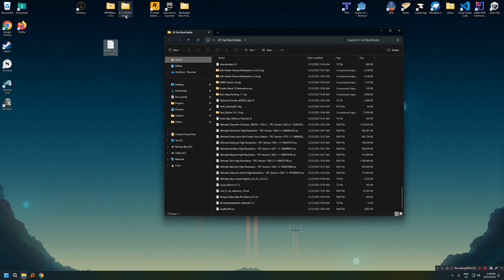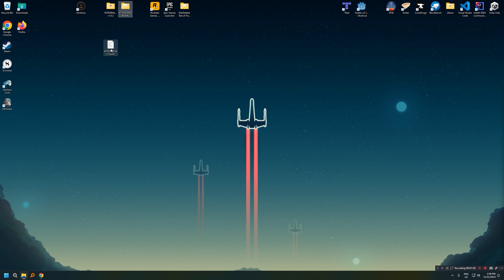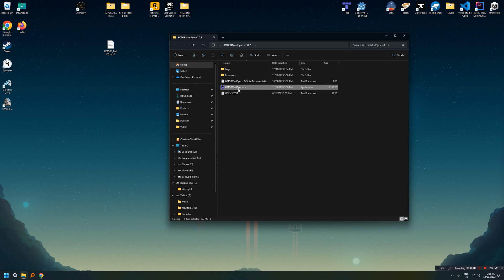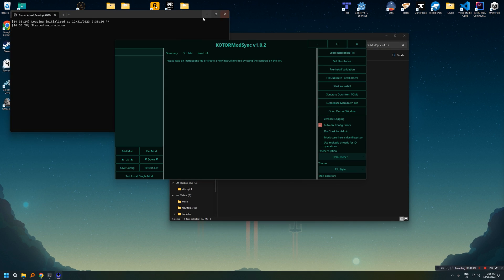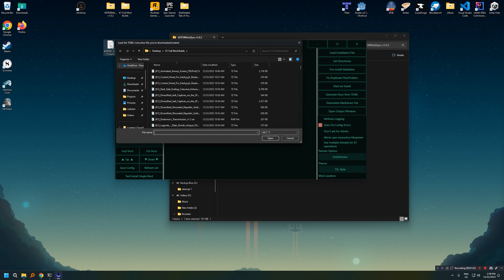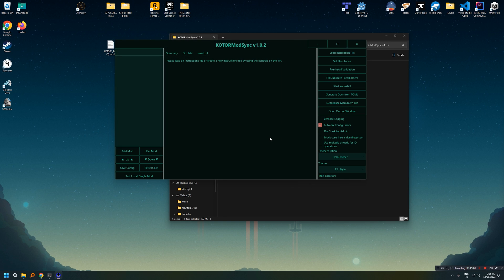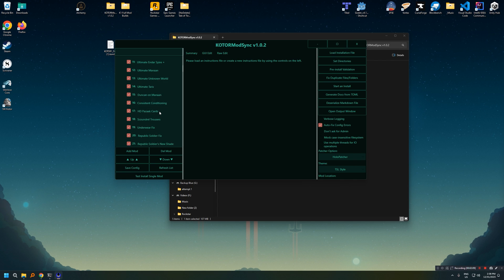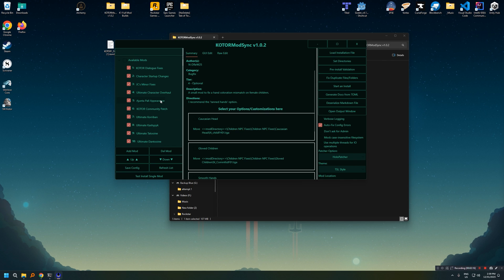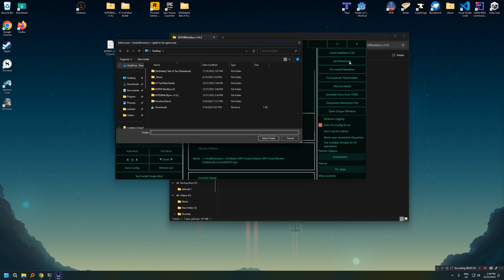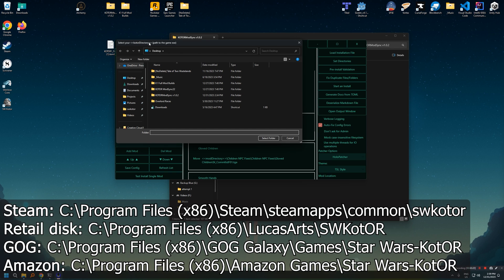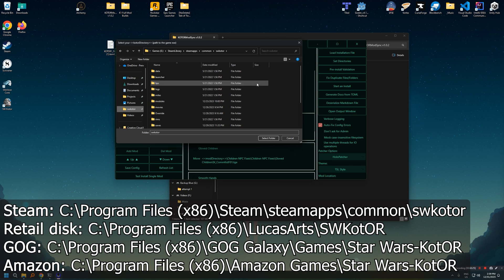So with the files downloaded and the instruction set downloaded as well, we can go ahead and launch KOTOR mod sync and go ahead and install this puppy. So when you got the program open, go ahead and click load installation files. And then what you need to do is select that TOML file you downloaded earlier. Mine's on my desktop. So I'm going to select it and hit open. You'll see on the left hand side that a bunch of mods should populate. That's how you know that you actually loaded the instruction set. Then hit set directory. The first directory you need to select is the one where your game is installed to. Again, this is a fresh install your game. I will throw the default locations on screen here. But in my case, it's steam steamappscommonswkotor. So get that folder and go ahead and select folder.